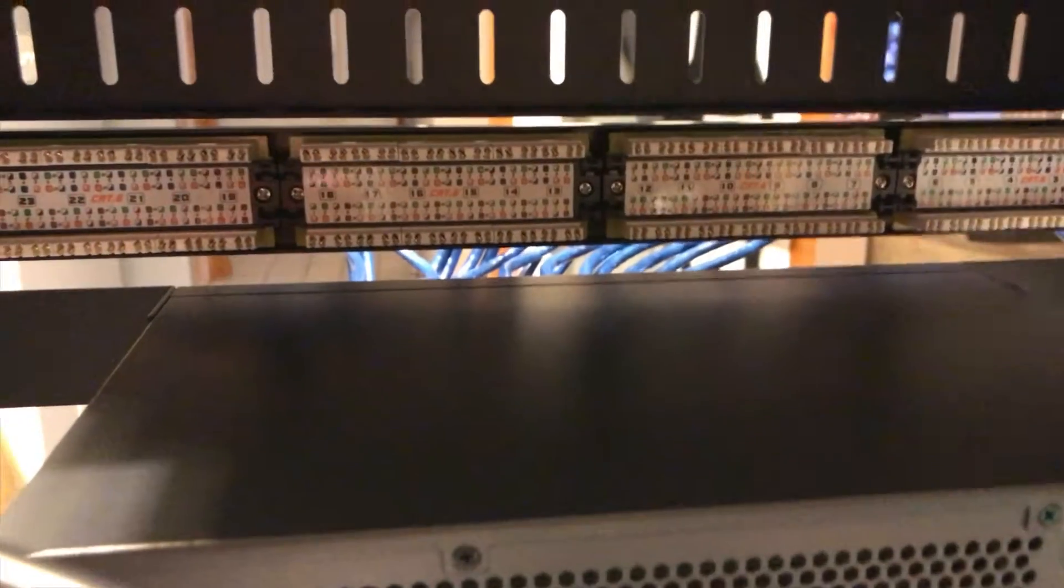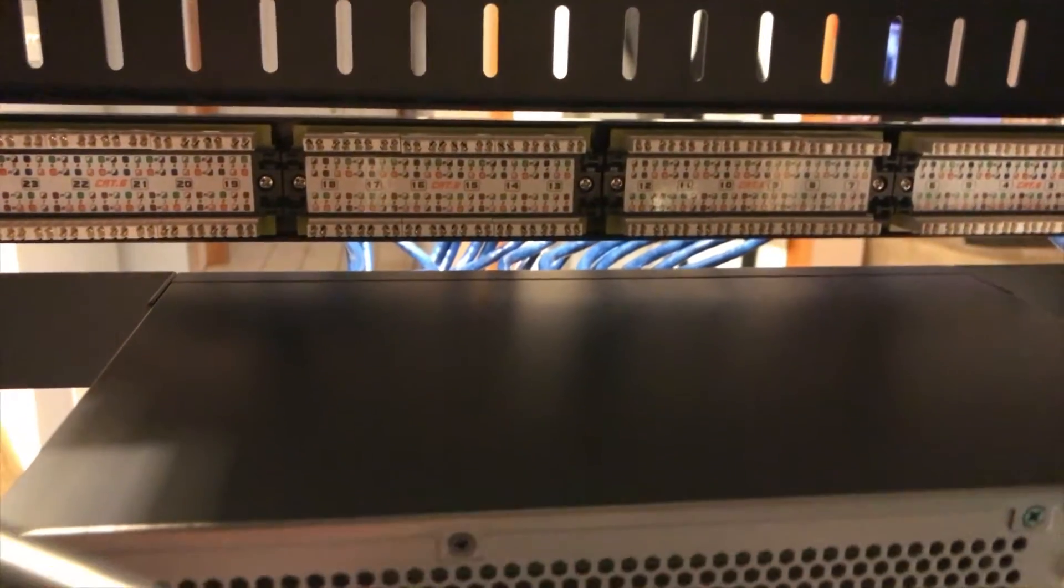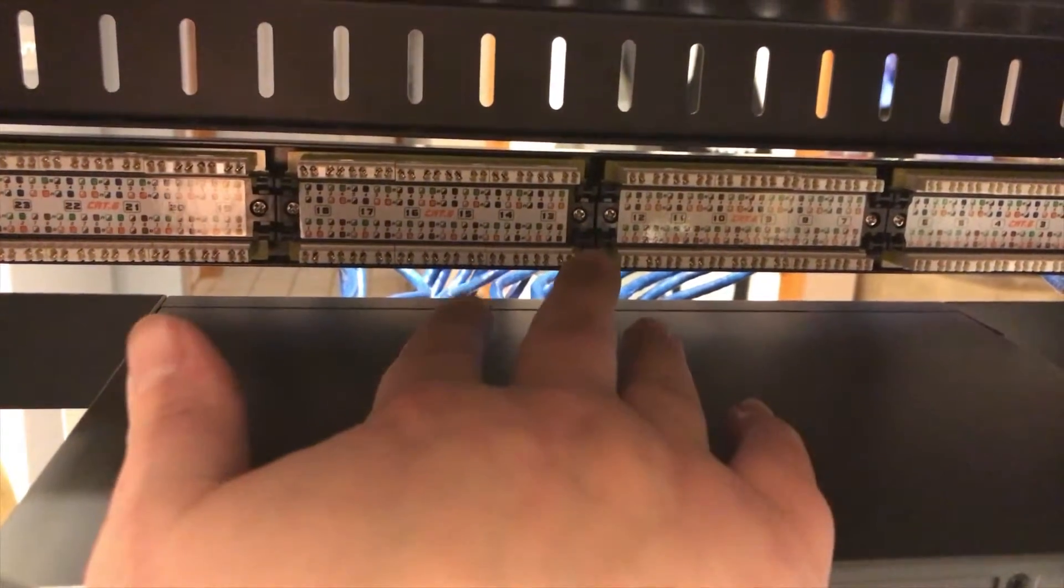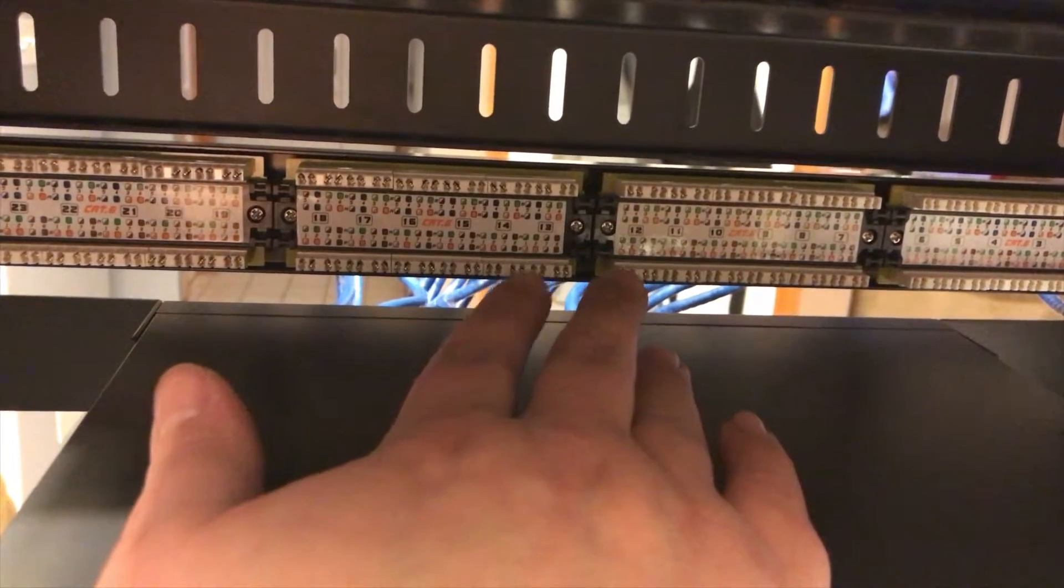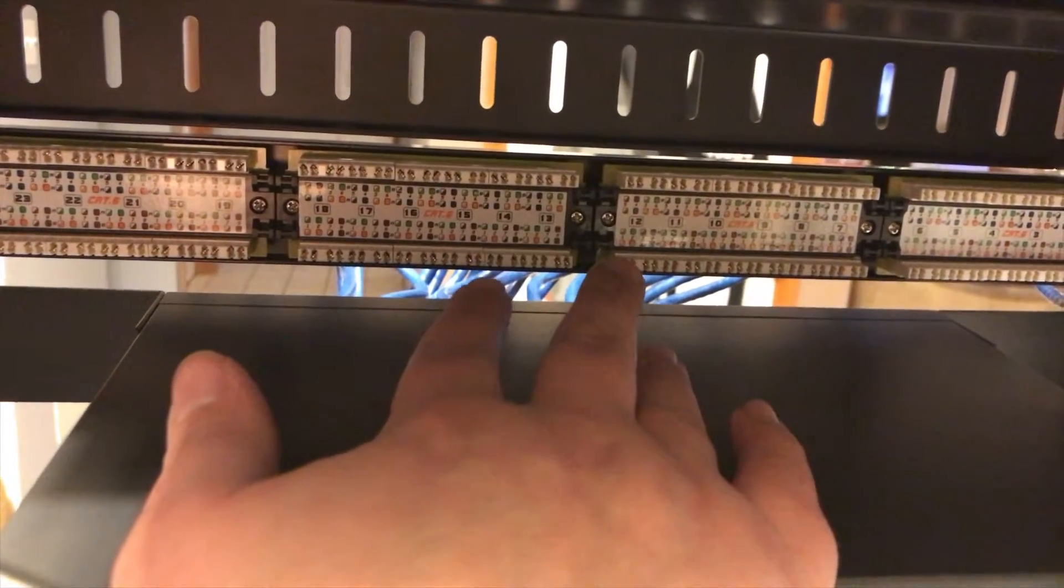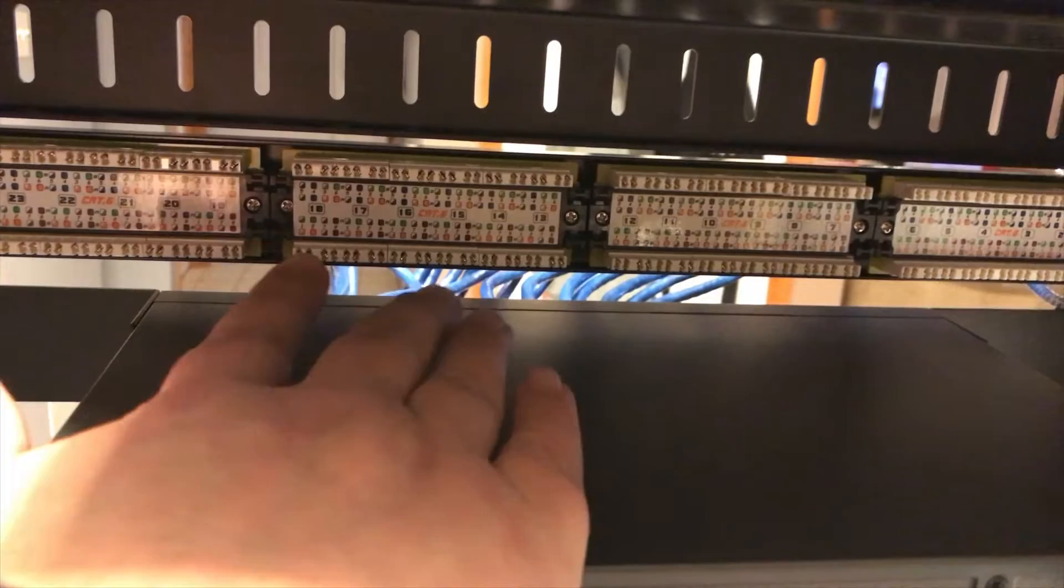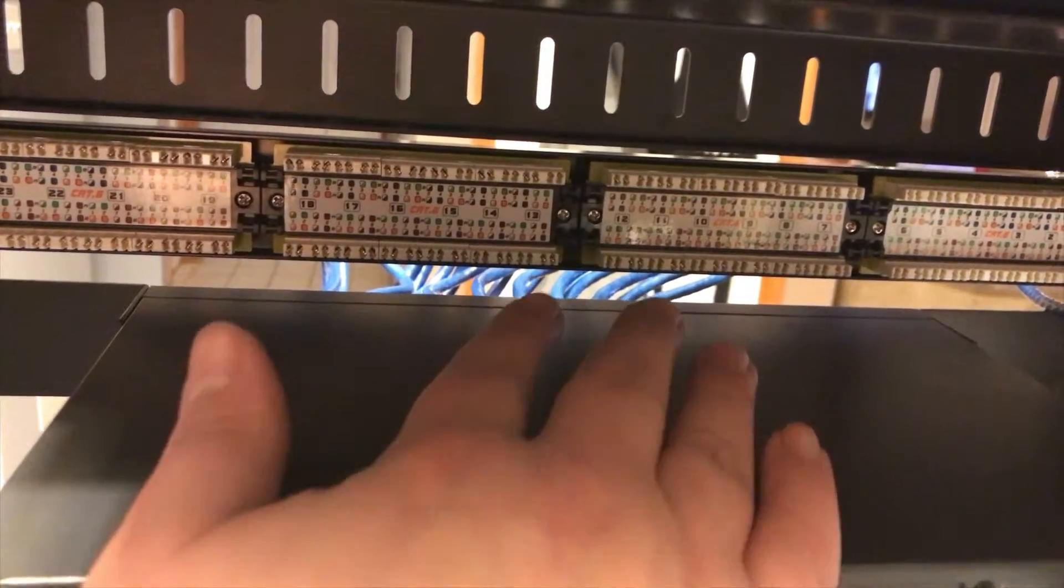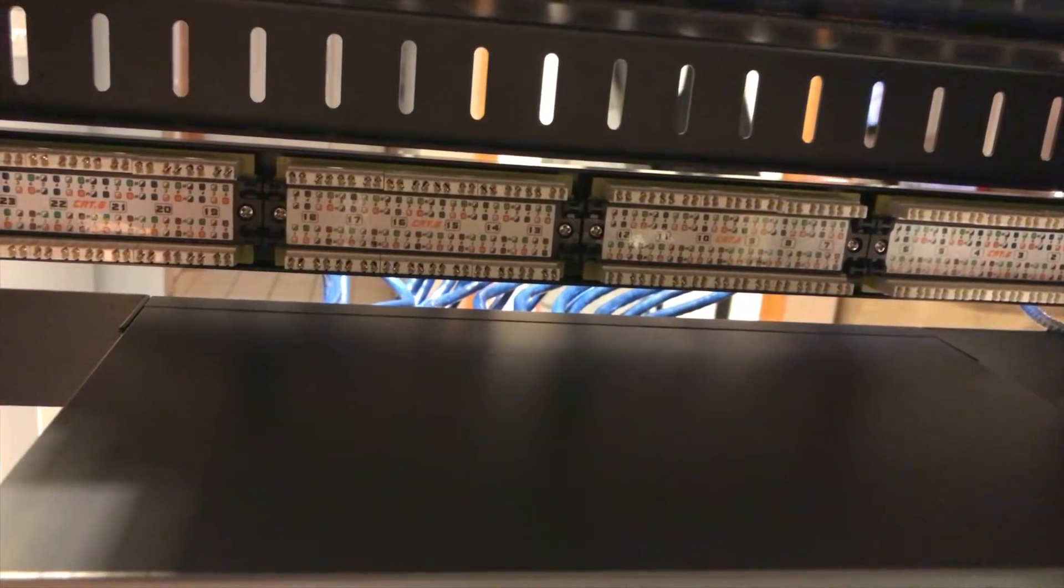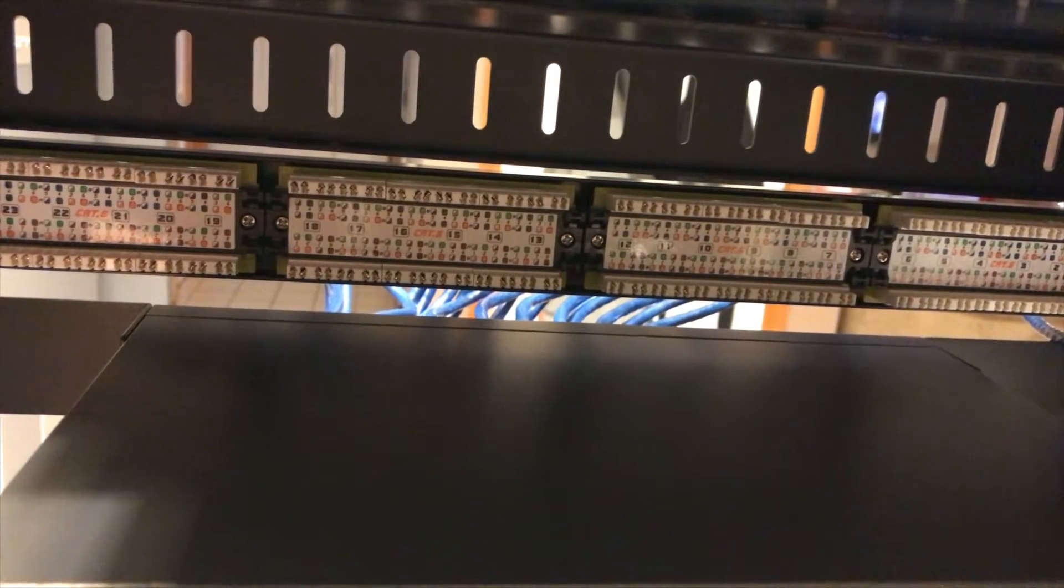You can see, when I do the cable drop runs, I'm going to pull this back out. I just have it in here for now so that everything is together on the rack. I'll pull this out and then I'll have to punch down each individual jack. I have a punching tool for that. I've done it before, so it's pretty easy.